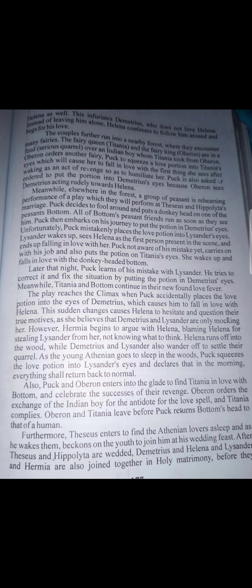Oberon went to the sleeping Titania, squeezed the juice into her eyes, and the first thing she saw upon waking was Bottom with the donkey's face — she fell in love immediately. Meanwhile Lysander woke up, spotted Helena, and fell in love with her at once. He even left Hermia sleeping on the floor despite the danger of snakes or creeping things. Lysander started professing love to Helena — Helena was so confused. The scene was pure confusion.